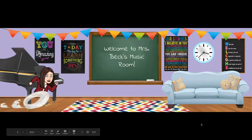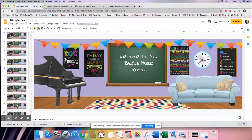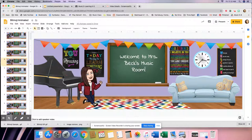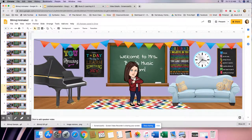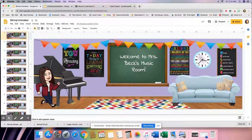Once you have your animation the way you want it, let me go back and show you the one I made earlier. This is my animation where I go all the way across the screen and end up sitting on the couch. I like my animation, so now I'm going to use the Screencastify extension to record myself clicking through my scene.